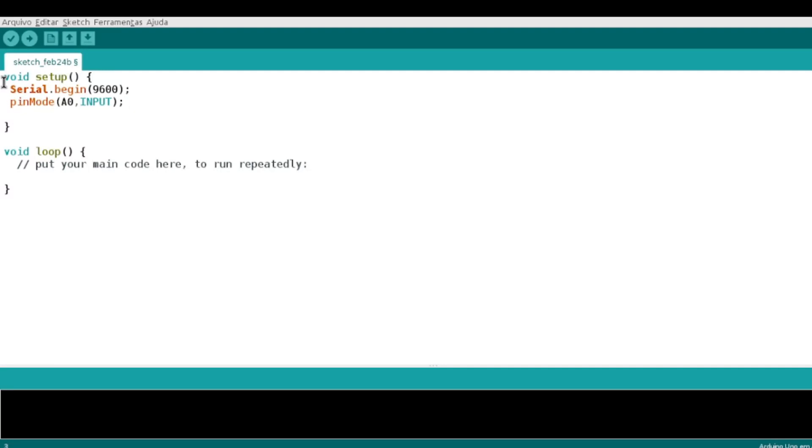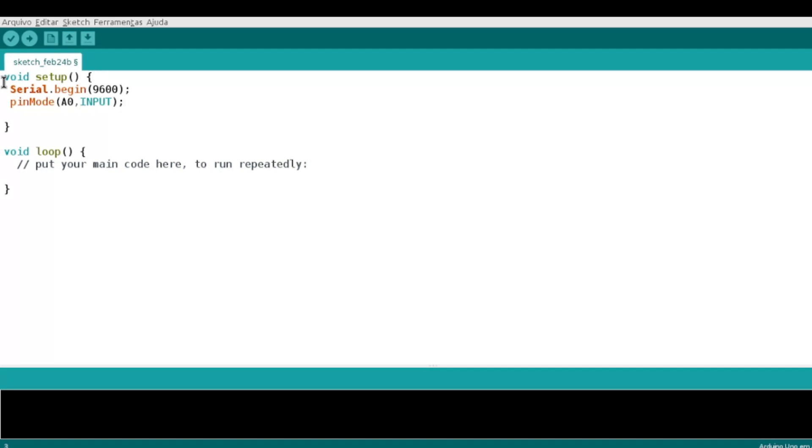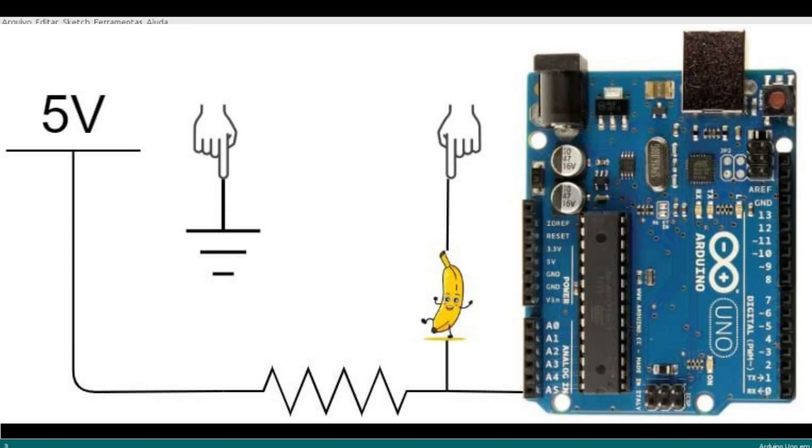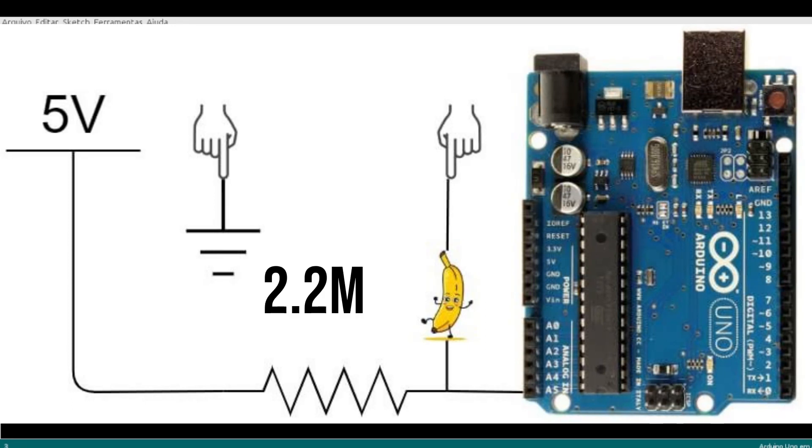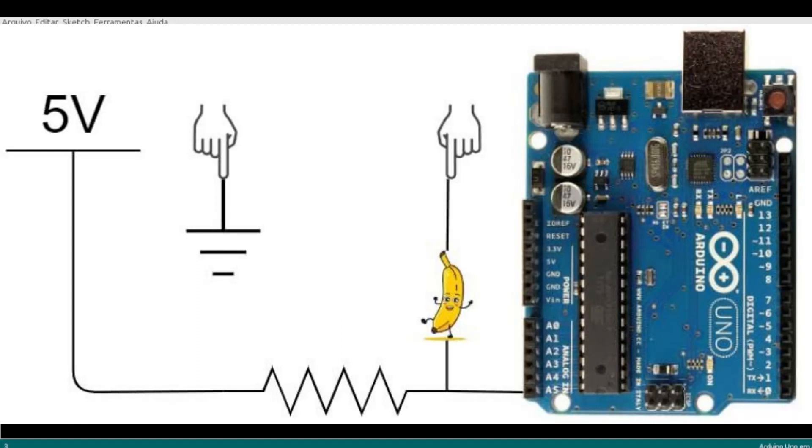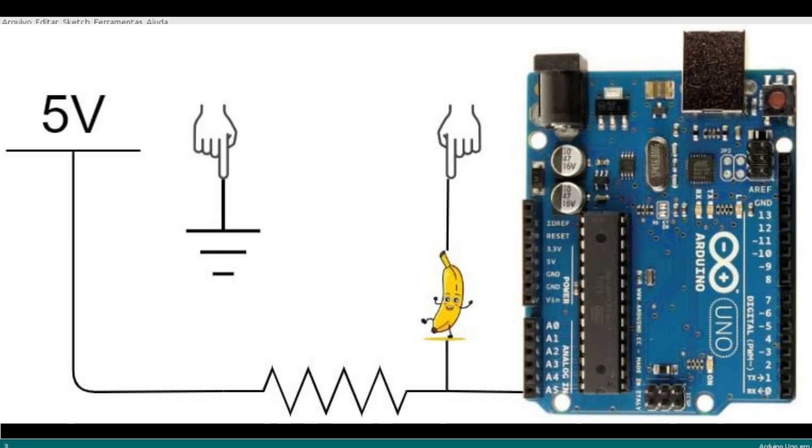Uma coisa importante, na hora que vocês analisarem o diagrama, é o seguinte: Eu só tenho ali uns 5 volts indo diretamente para o analógico. Eu só tenho um resistor no meio. Esse resistor tem o valor de 2.2 mega. Isso quer dizer o quê? A hora que eu fazer a intervenção, eu vou colocar uma banana entre essa leitura do pino de saída do meu resistor para o pino analógico.